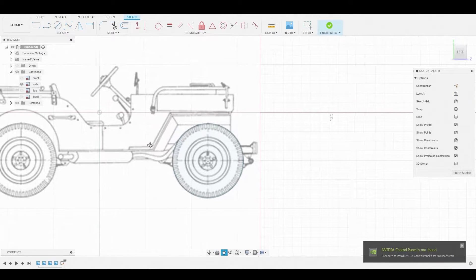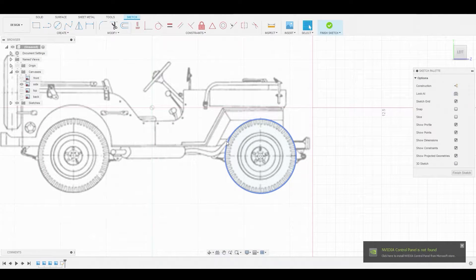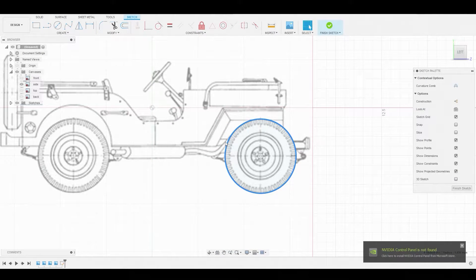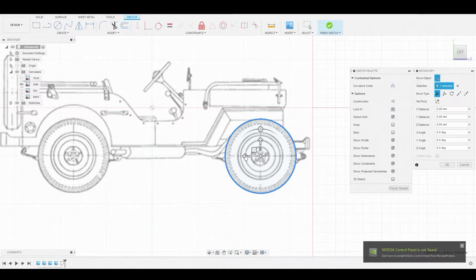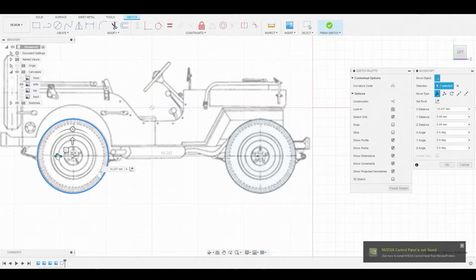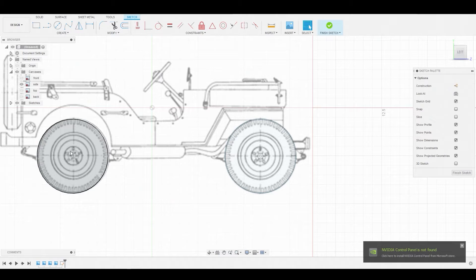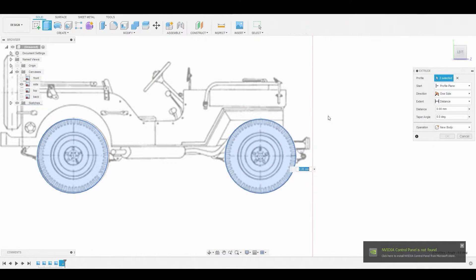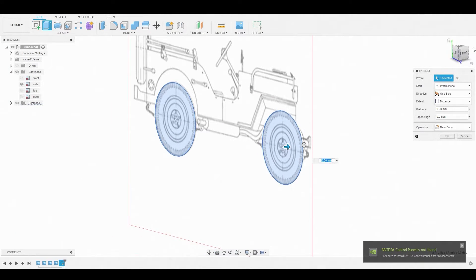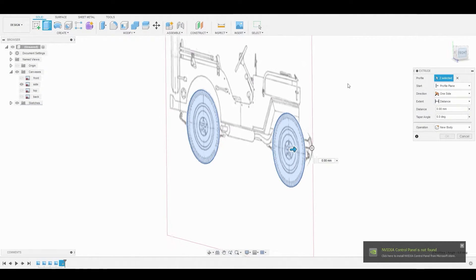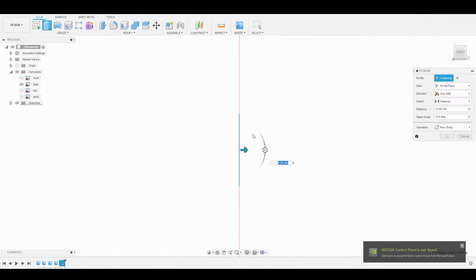Select OK. Now we'll select the outline and Ctrl+C, Ctrl+V to duplicate it, and let's slide this to match the back wheel. Now we can right click, hit OK, and let's select these two, right click and press pull them.